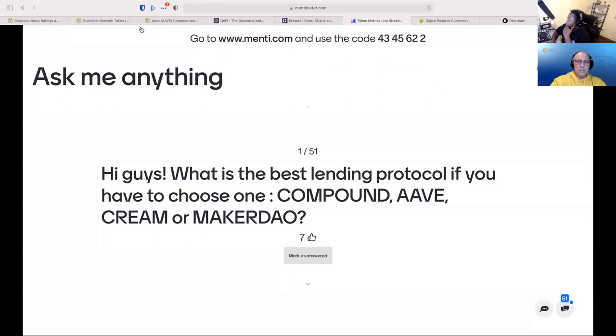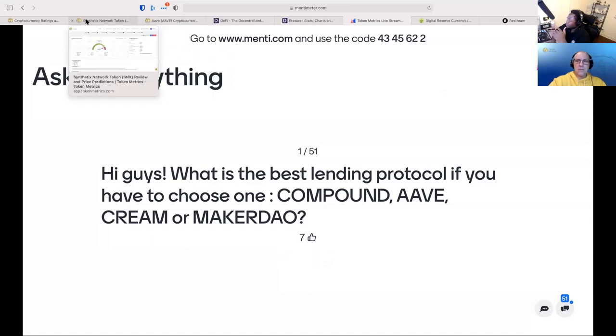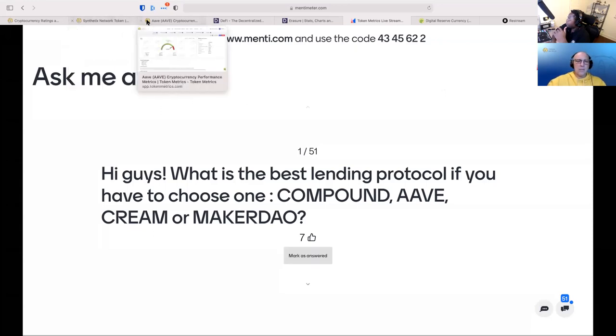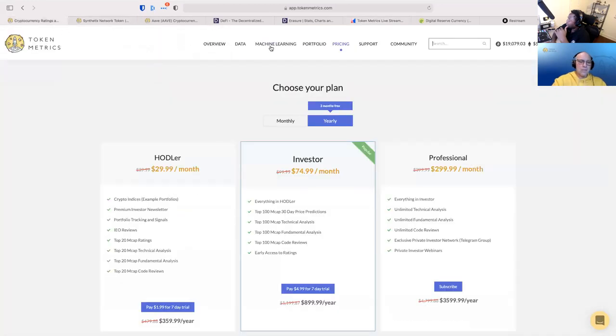So the first option, I would say go to TokenMetrics.com, check out our ratings on each of those projects. But on the other hand, we can also go to DeFi Pulse and look at the assets. But here, let's begin with the ratings.